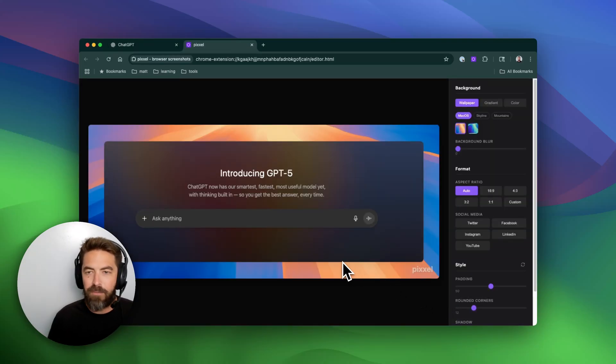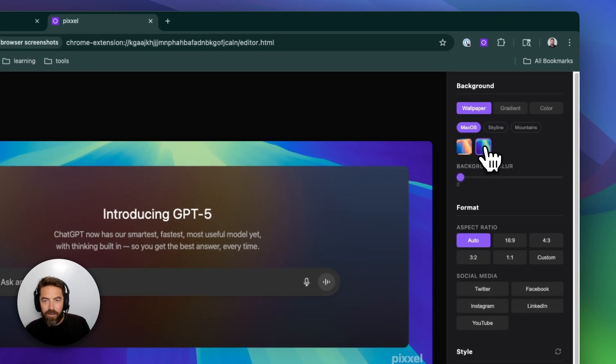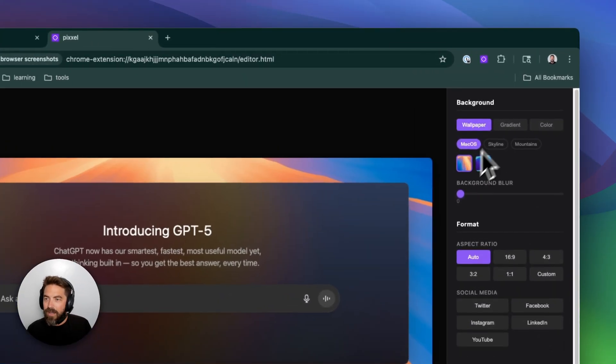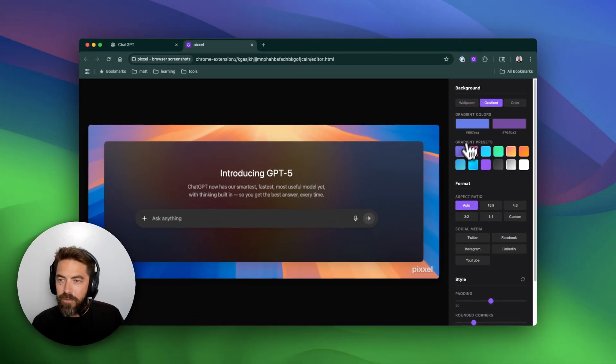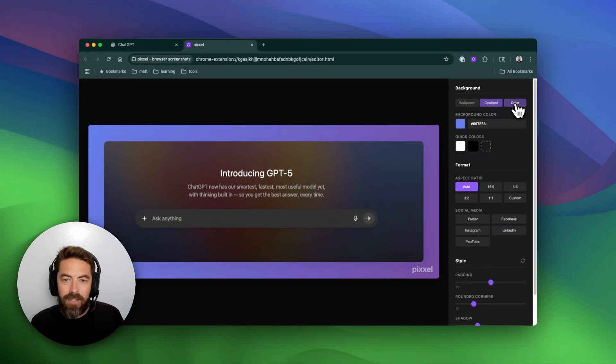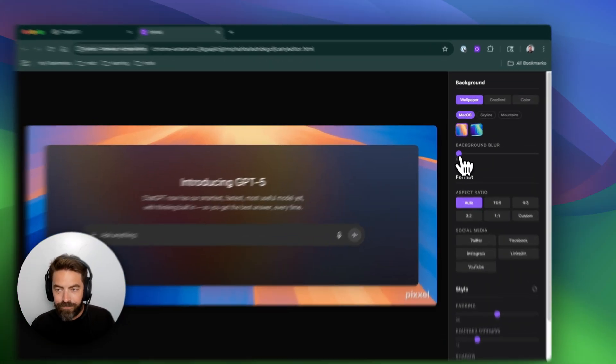Then we have these awesome backgrounds. Let me go here, you can see these different backgrounds. I can do gradients, you can do different colors here. Let's go back to a wallpaper.